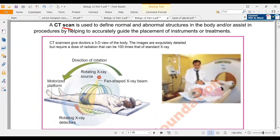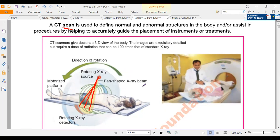The rotating x-ray source throws x-rays in large amounts onto the patient's required area, moving in the form of a fan to increase the area of diagnosis. The platform on which the patient is lying is inserted into the machine, the rotatory x-ray source moves all around, and then many images are produced on the computer screen.